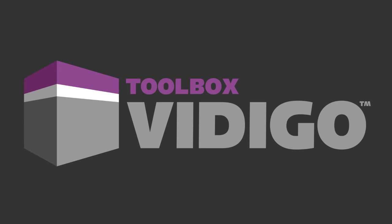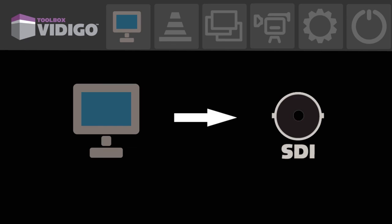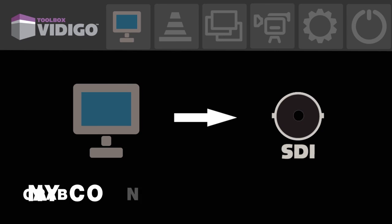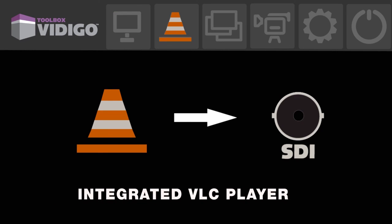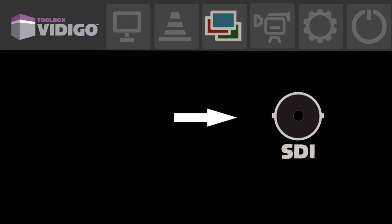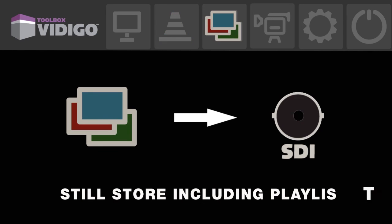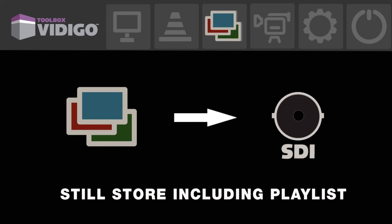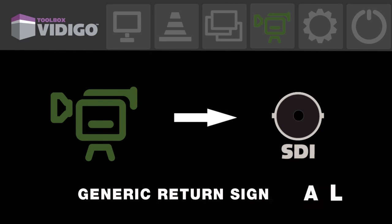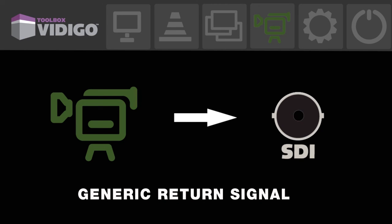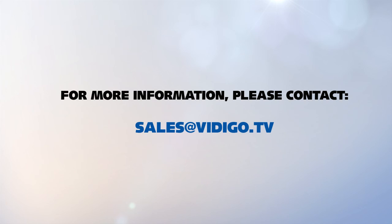Vidigo toolbox. Grab any content from your desktop. Integrated VLC player. Still store including playlist and the so called Ken Burns effect. Generic return signal. For more information please contact sales at vidigo.tv